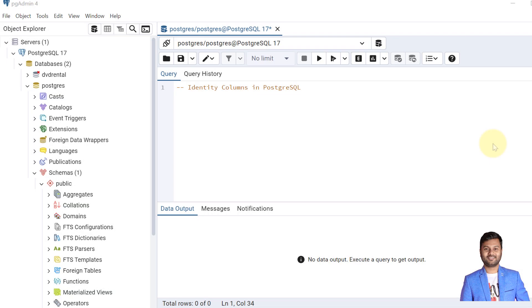Hello and welcome to my channel, I am Akram and you are watching Knowledge 360. In the previous videos we have seen how we can create a table and the default values of a table.